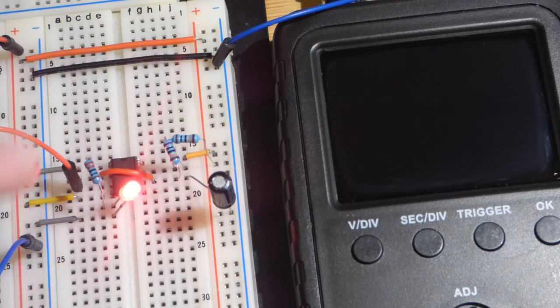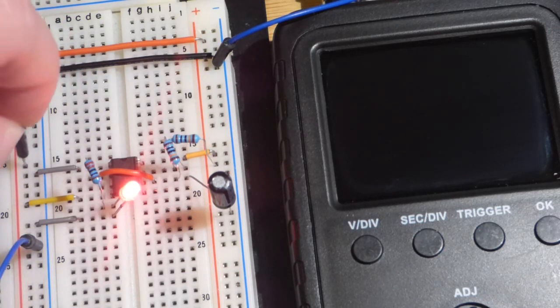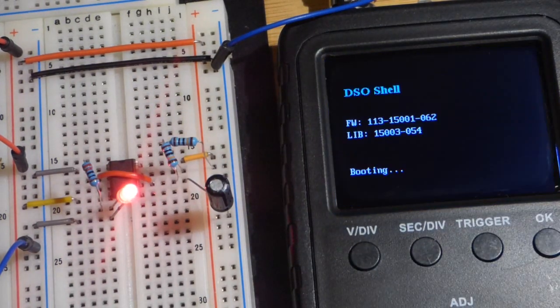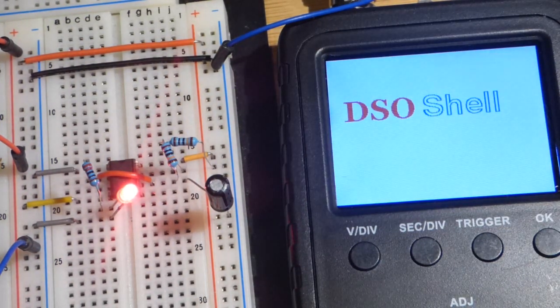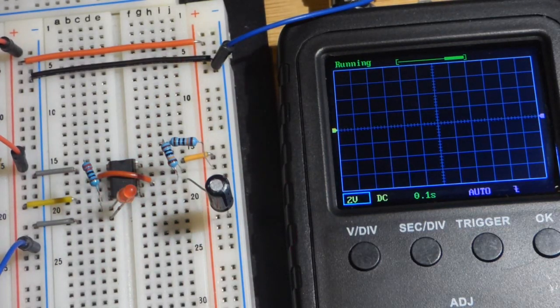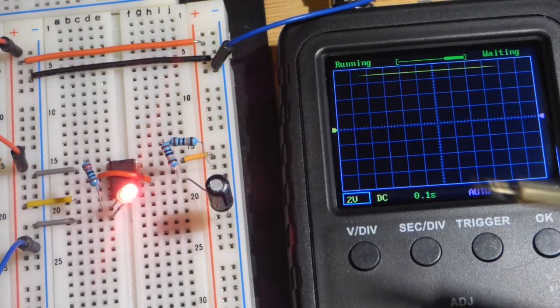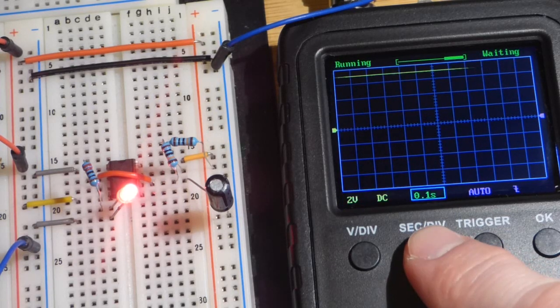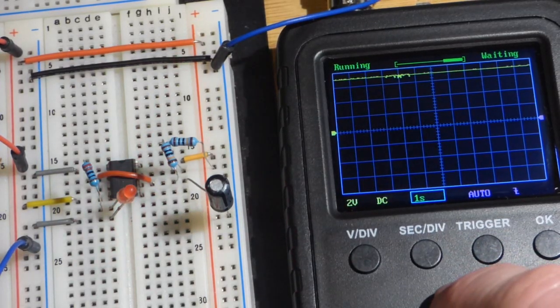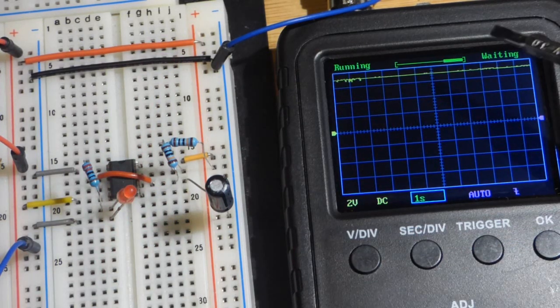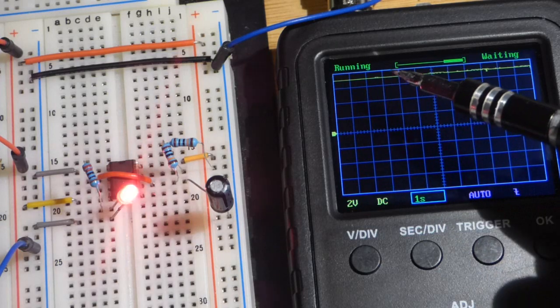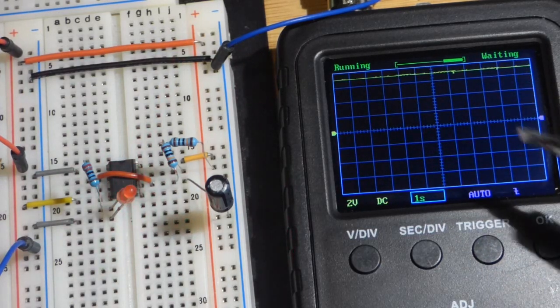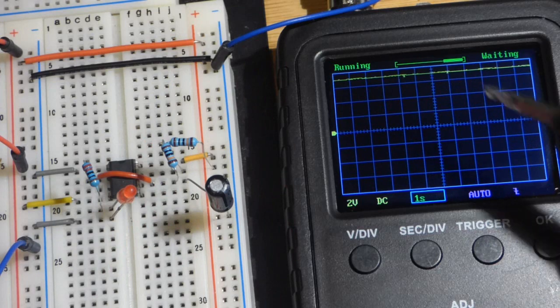I have the oscilloscope here. First we can take a look at the voltage of the power supply. I have this set for each square to equal two volts right there, and we can pull this down to make it look better. There you can see we have two, four, six, and then seven volts up there about the halfway point.